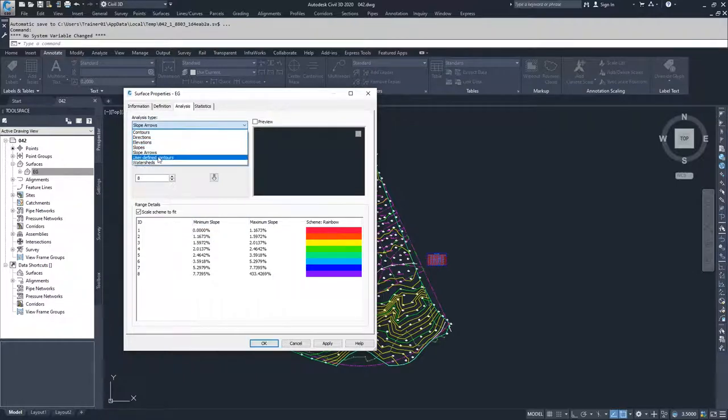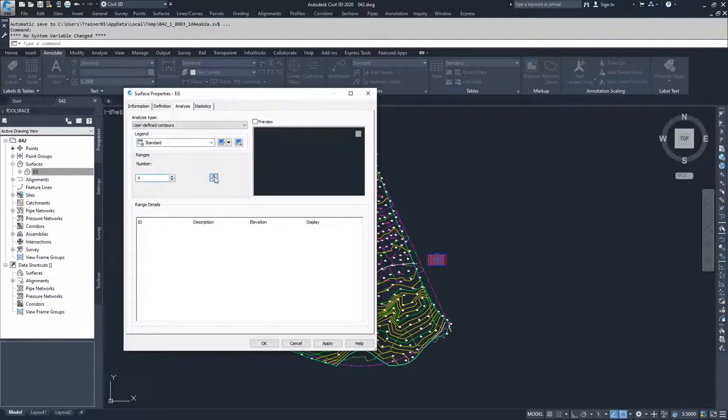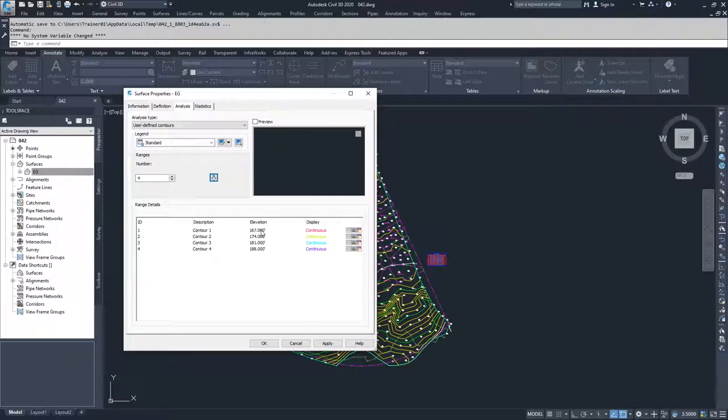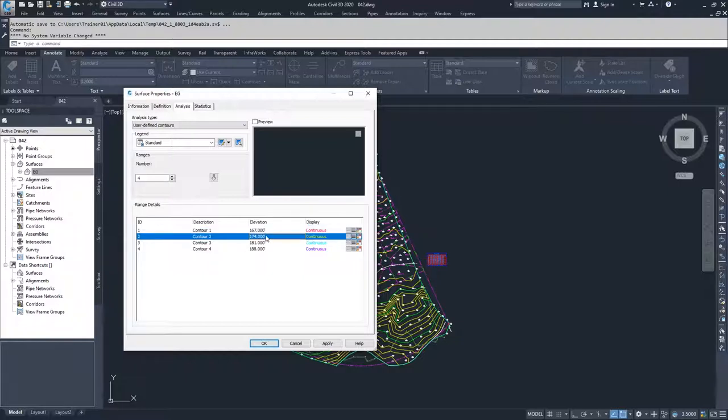Moving on to user defined contours, you can increase the number of ranges and it will color specific elevations of contours. You can specify an elevation. If you know that your mean high tide line is at 5.5 feet and you have a FEMA floodplain at 8 feet, then you can find out where those elevations fall on your surface.